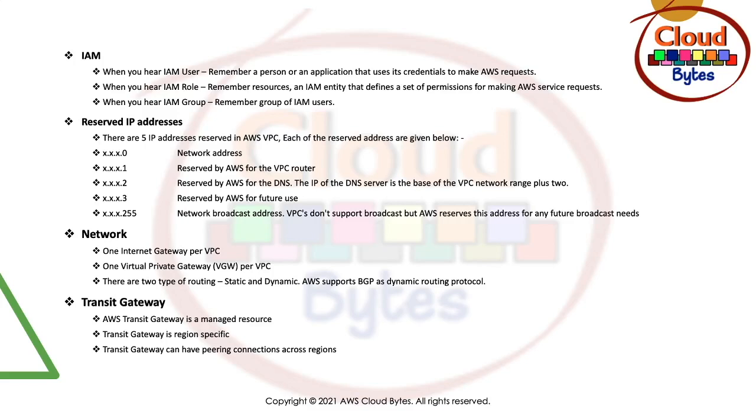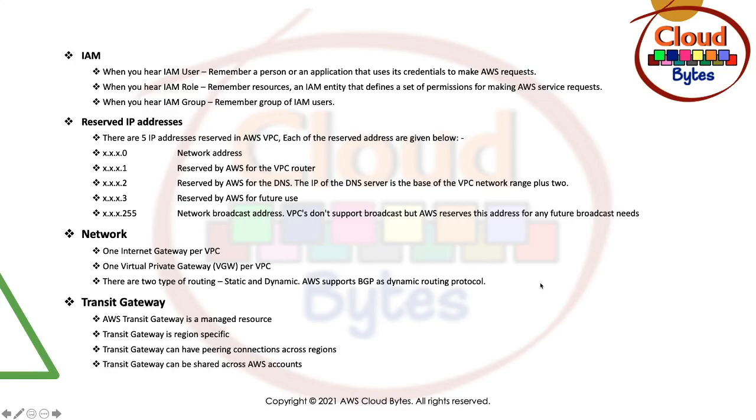This simplifies your network and puts an end to complex peering relationships. If you go with VPC peering and you have five or six networks to connect, it will be a full mesh network which is going to be very complex with routings everywhere. Transit Gateway can be shared across AWS accounts. All attachments in a region can be done by a Transit Gateway.